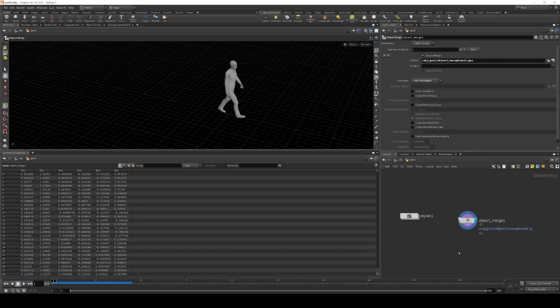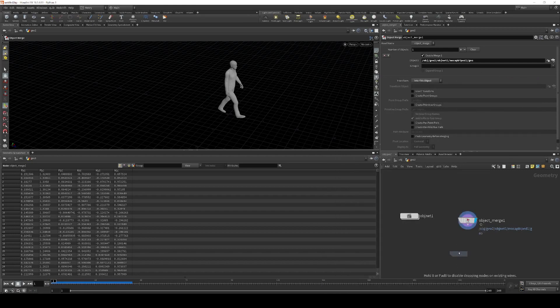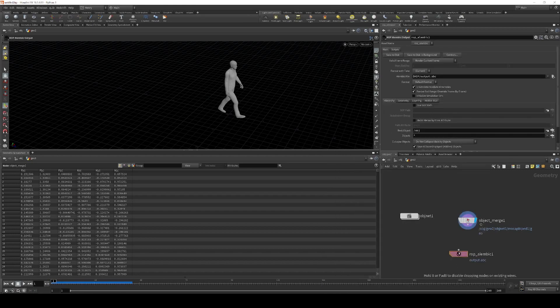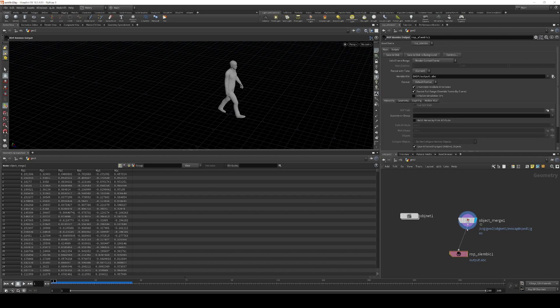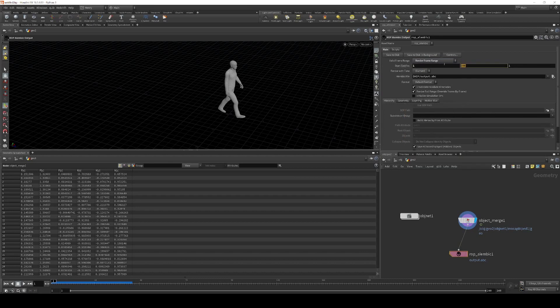And all we have to do at this point is just write to alembic. So I'm going to use the raw alembic output SOP. And we can just set the frame range to the same as his walk cycle. So 1 to 25. We don't want frame 26 because that's the same as the first frame. So we'll just render 1 through 25 and then write this to disk.